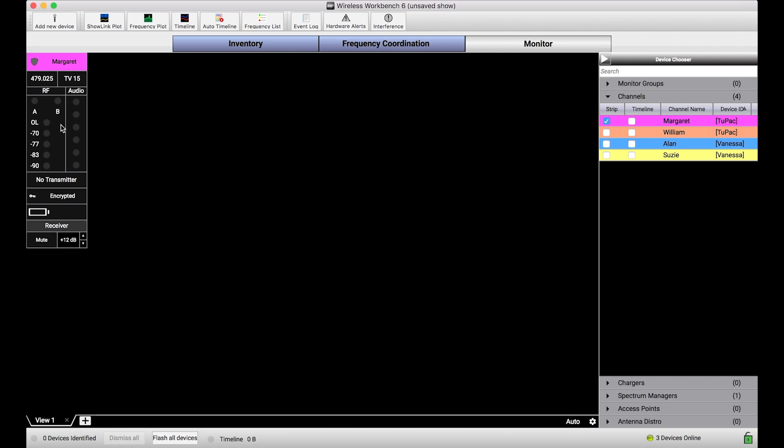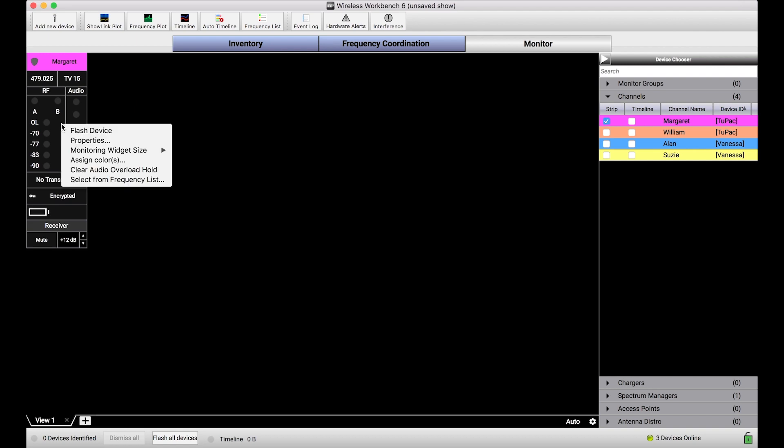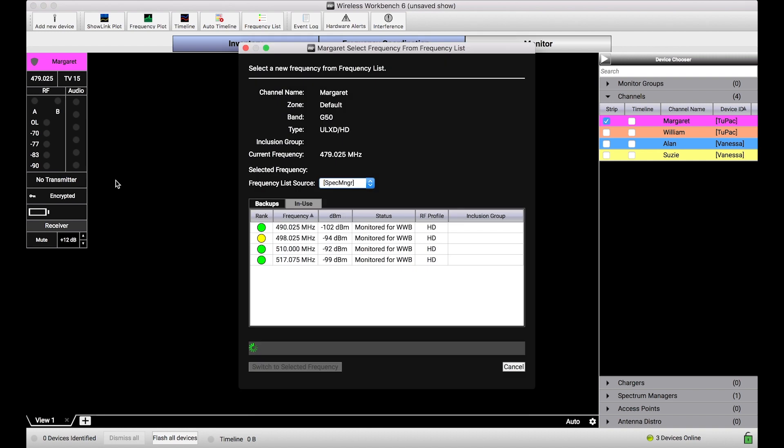The easiest way to do this is to use the select from frequency list capability. And a really convenient way to access it is simply to right-click on the channel strip and choose select from frequency list. Now, when I do that, you'll notice this dialog pops up. And some things look similar from our frequency list overview, but there's some special filtering that's going on here.